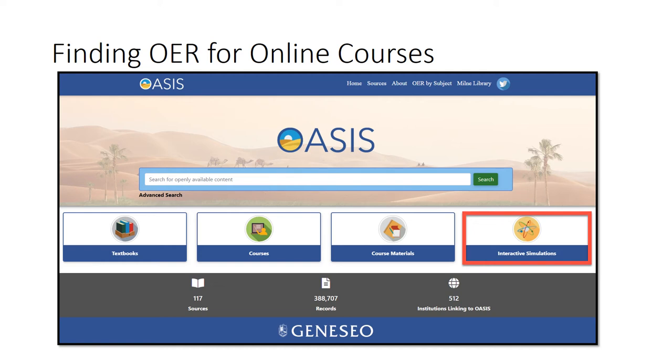OASIS, or Openly Available Sources Integrated Search, is a search tool for locating open educational resources.